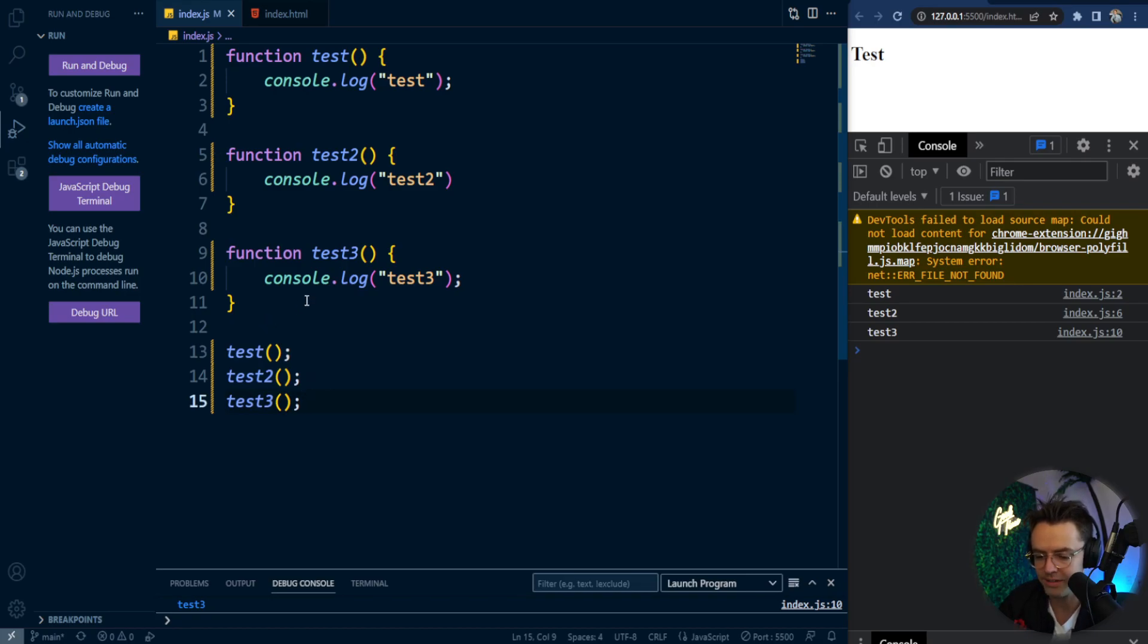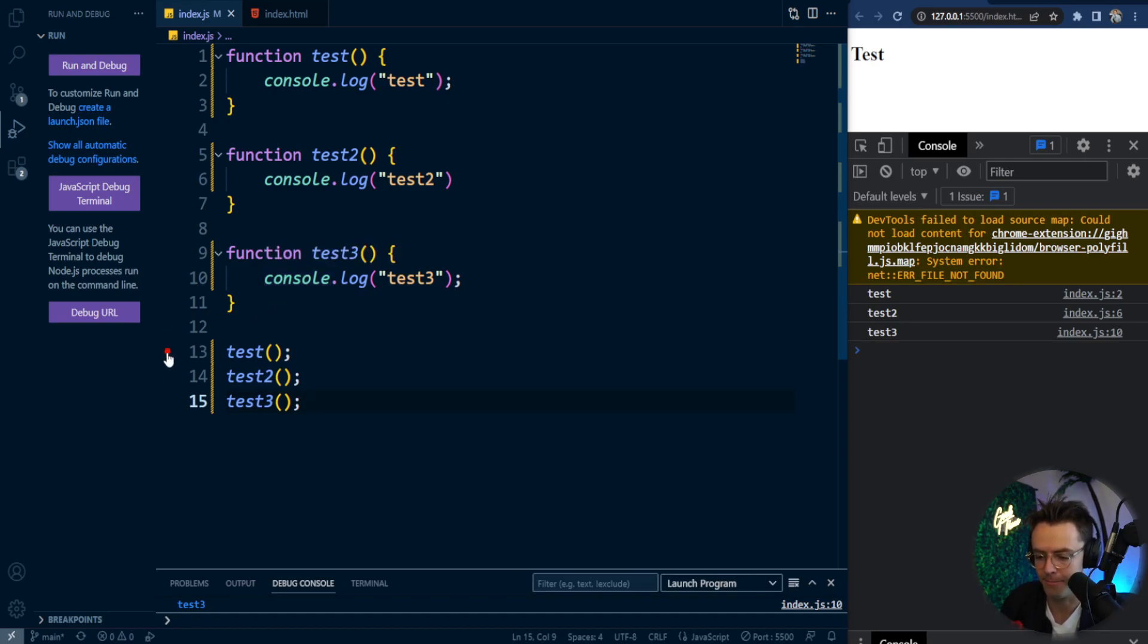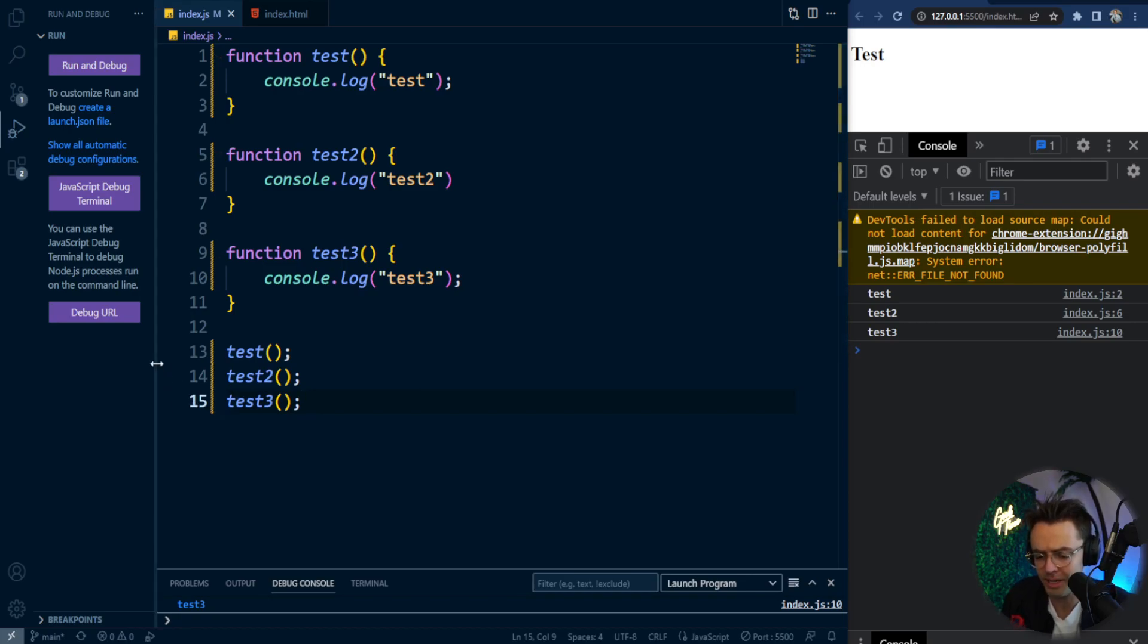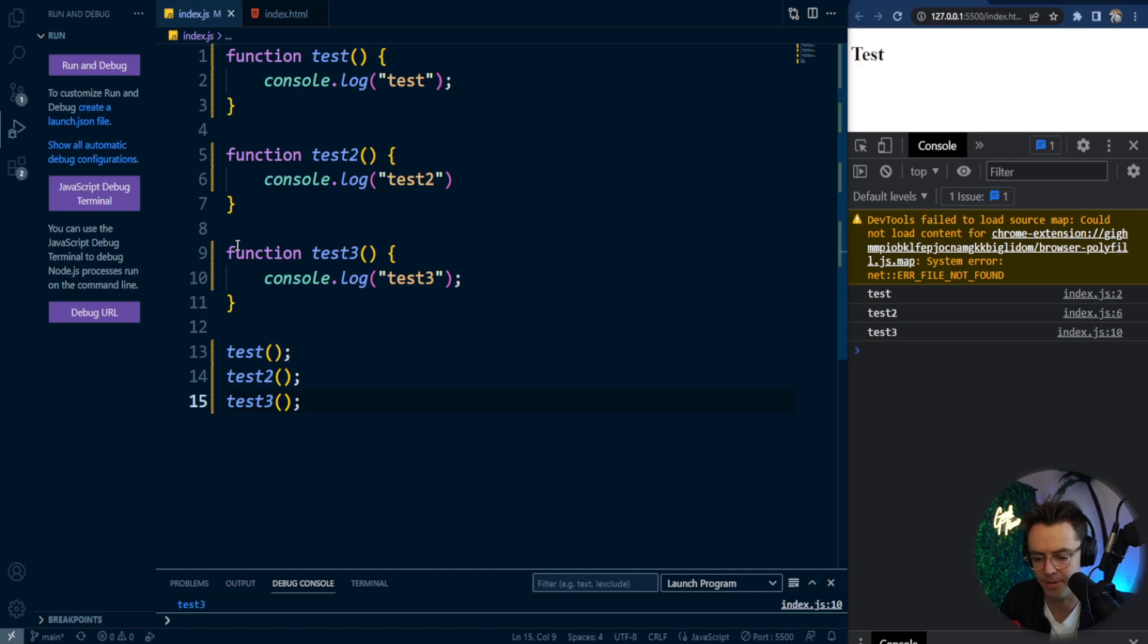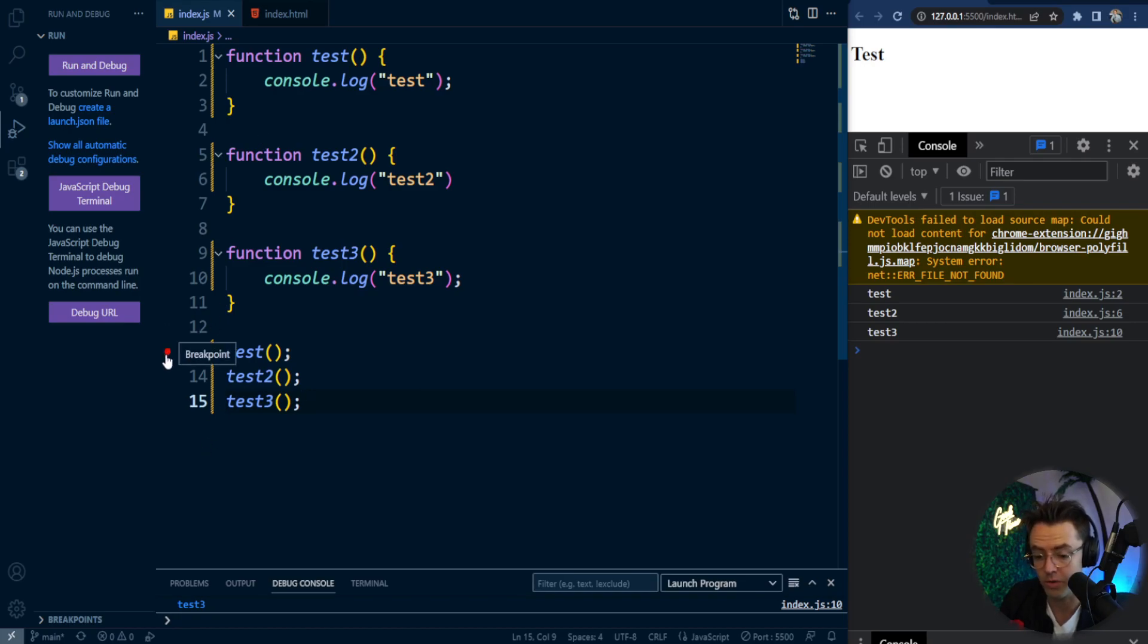So the next thing that you have to do is most code bases are so large that you have to set what's called a breakpoint. And you may have seen a breakpoint. It's pretty much like this little red button looking thing, a little red dot. But we set breakpoints because code bases are so large that you can't just hit the debug button and just have it execute anywhere. You need to tell the computer exactly where to execute. And that's what we're going to do. We're going to execute right here.